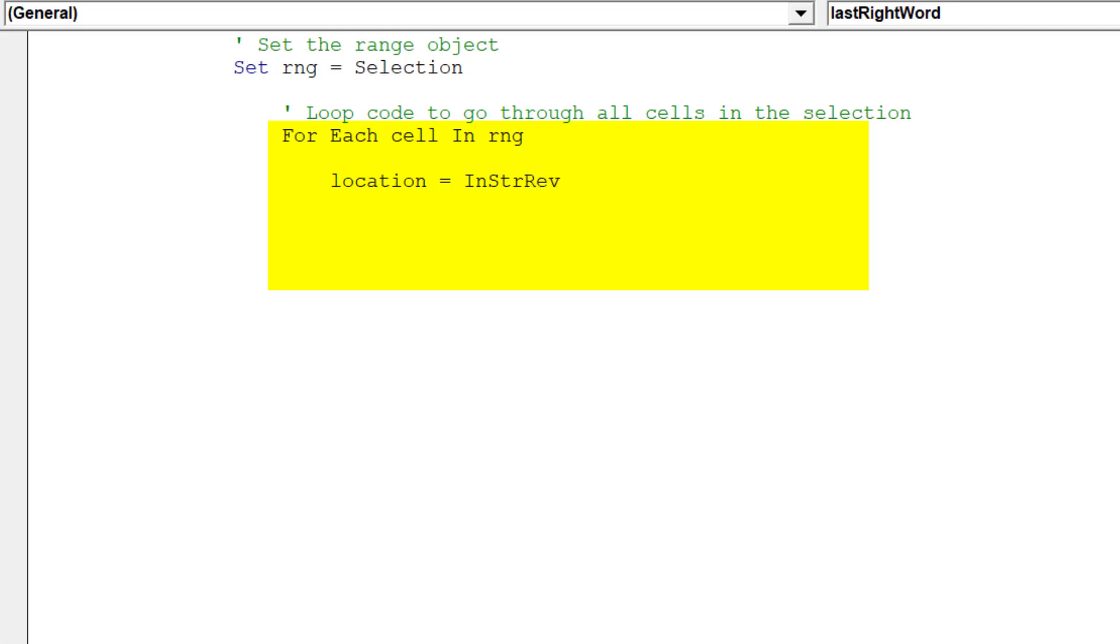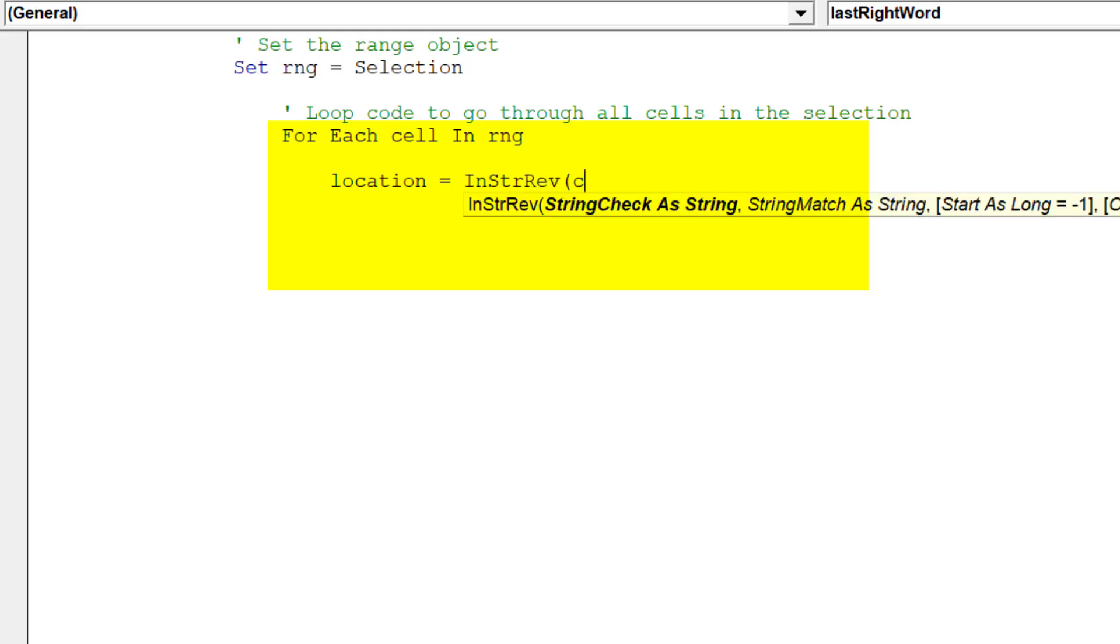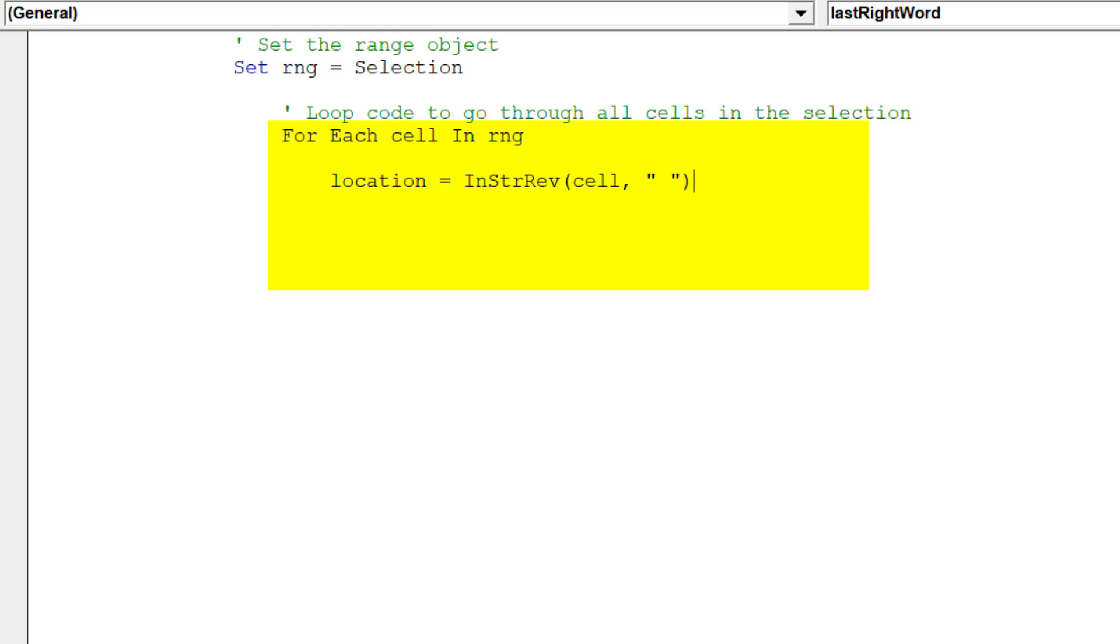The location variable will identify the position of the word on the far right hand side of each string, whilst string length will quantify the length of the overall string.